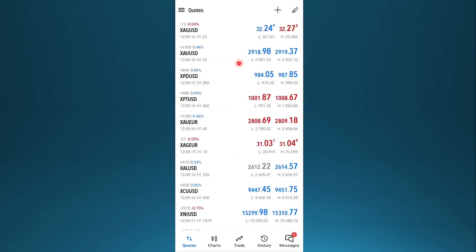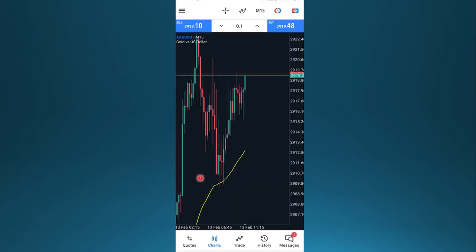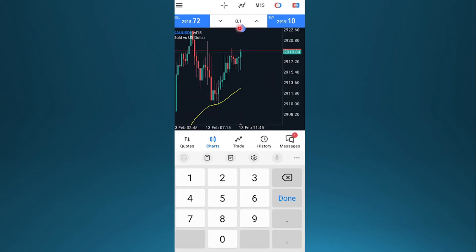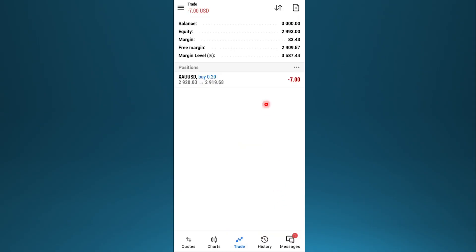And then what you can also do is reduce your trade volume, basically your lot sizes. Just choose any trade you're doing. This one right here. Click on chart. And then we'll change this from 0.1 to, let's say, 0.05. Tap on done.